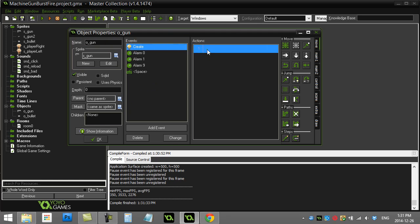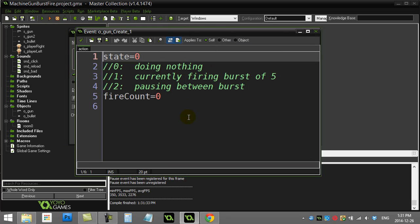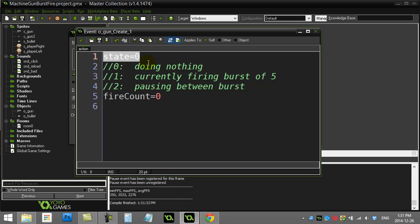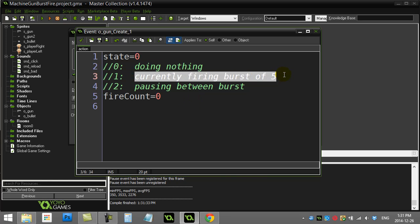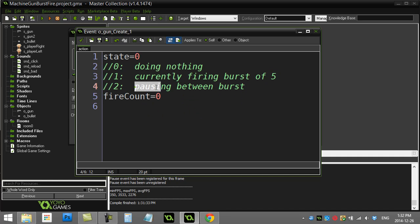In the GunCreate method, I've given the gun a variable called State. State's going to remember what state the gun is in, and there's basically three states here. State 0 is the gun is doing nothing. State 1 is it's currently in the process of doing a burst of 5. And then number 2, it's pausing between the bursts. So after you fire 5, there's a little bit of a time delay, and there's a pause there.